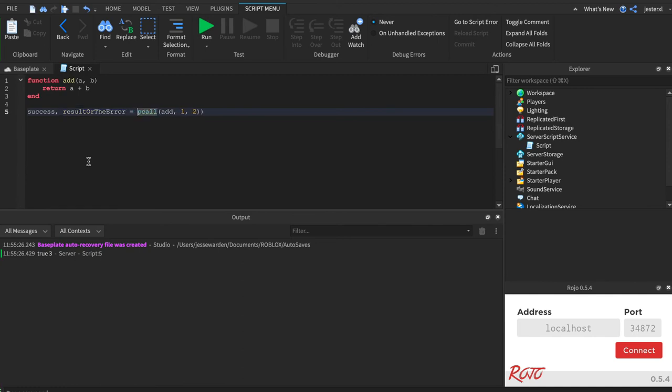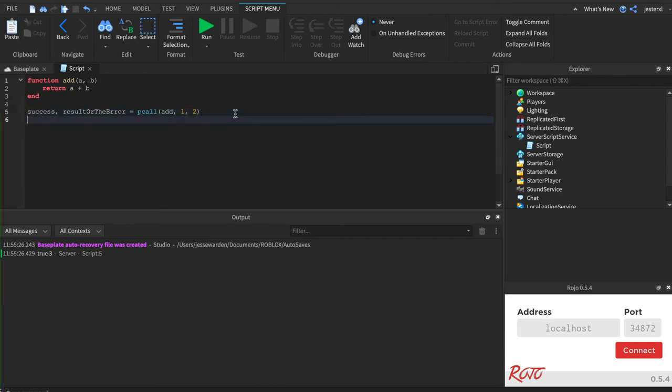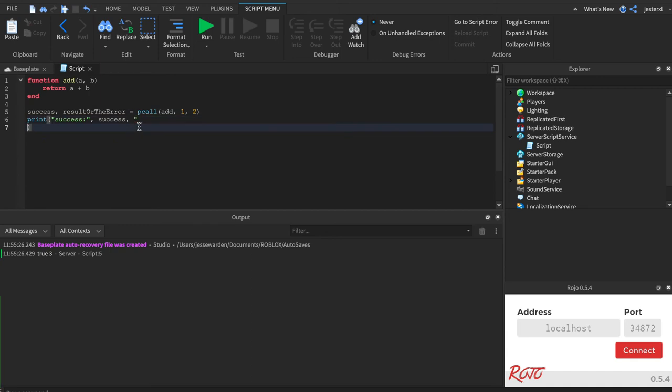The second return value is either the result or the error. So it's one or the other. This could be one or the other. You only know if it's one or the other based on if success is true or false. So let me go ahead and print those out and you can see. Success. And we'll print out success.